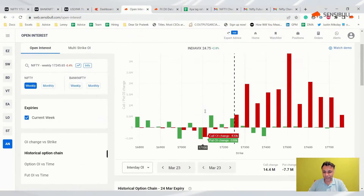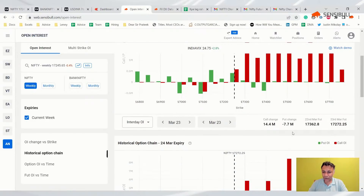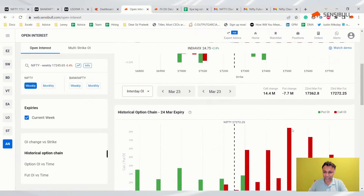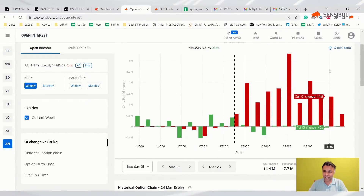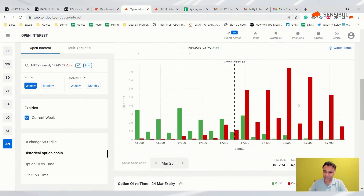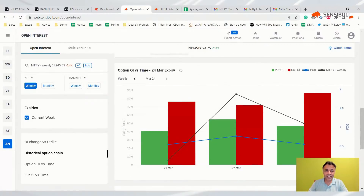The option chain data is very telling: everybody sold calls and unwound puts today. Put open interest has decreased, call open interest has increased — that is a signal of downside. PCR is low at 86 million calls versus 47 million puts, which is bearish.